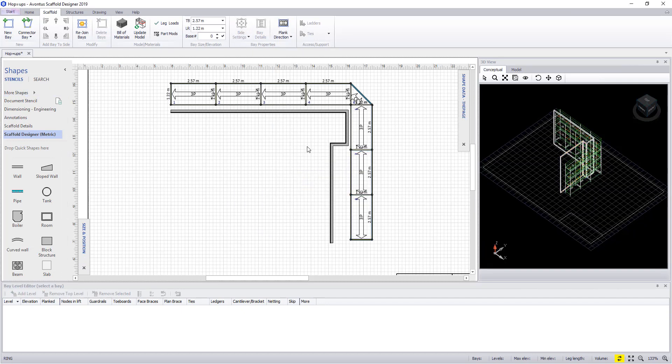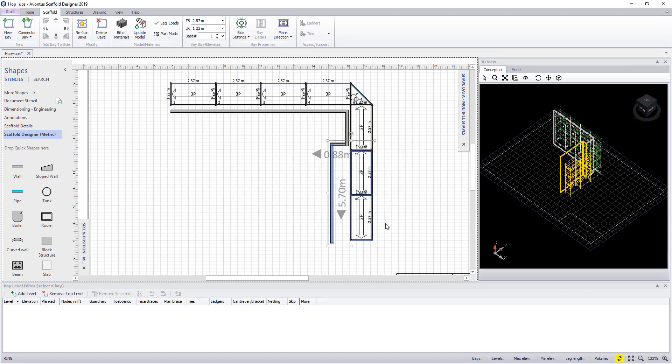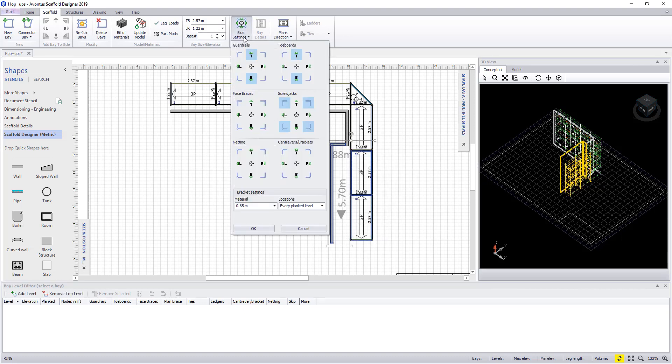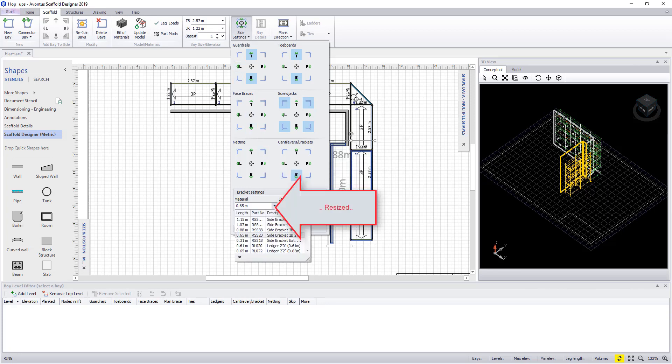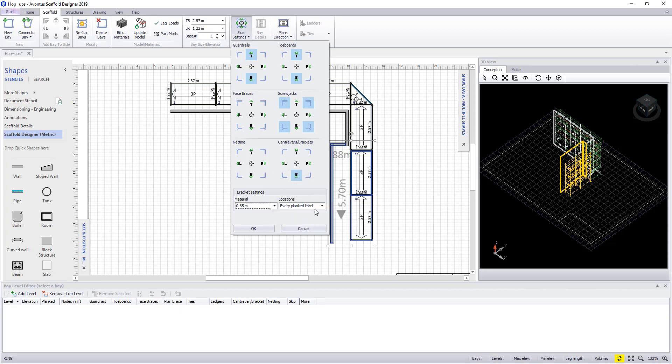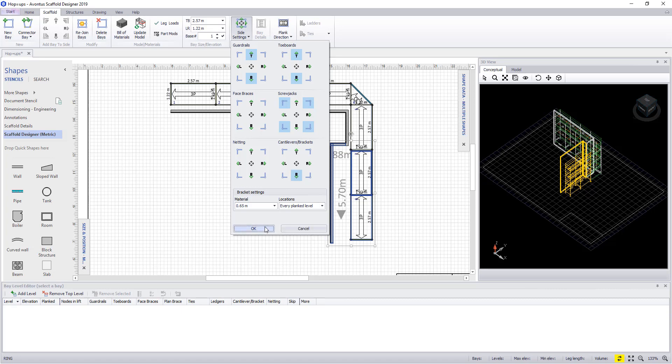This time we're going to select multiple bays. And within the side settings we're going to select the side that we want the brackets to be placed. We can change the size of the bracket through here, and we can also tell it which level we want these to be placed. In this example we're going to place them on every level.